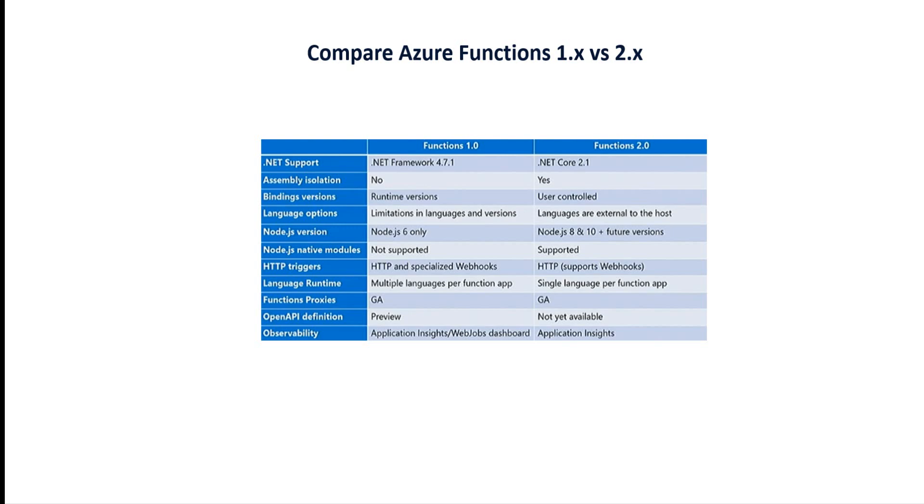Assembly isolation: the first version does not support assembly isolation, but version 2.0 does. Binding version: runtime version in the first, user-controlled in the second. Language support: the first version is limited, but the upgrade supports more programming languages like Java, Python, and PowerShell.